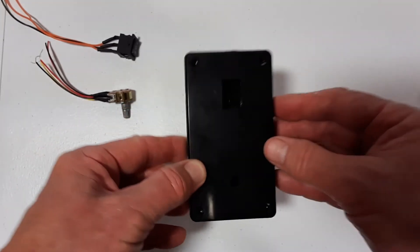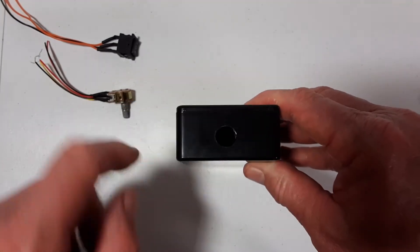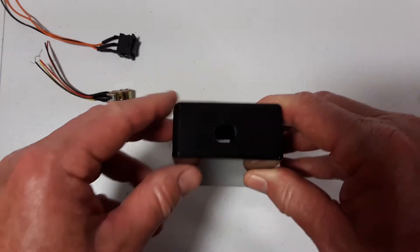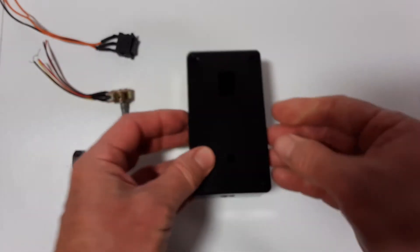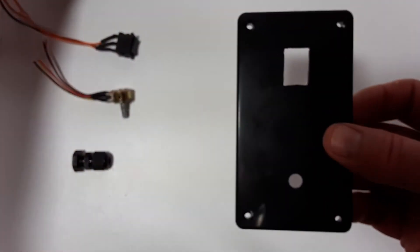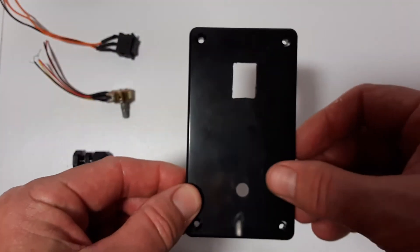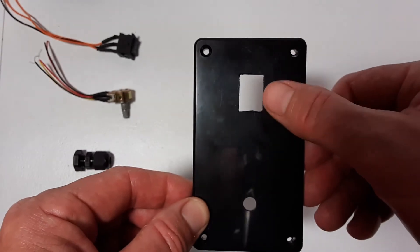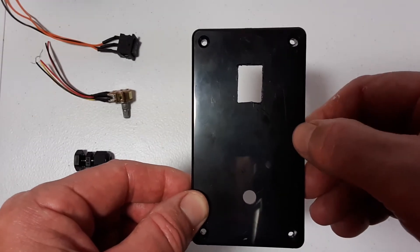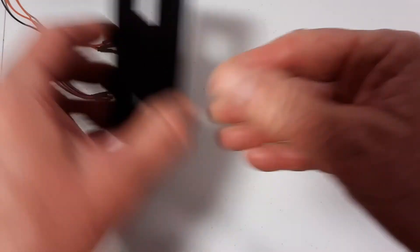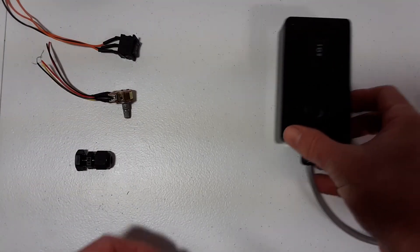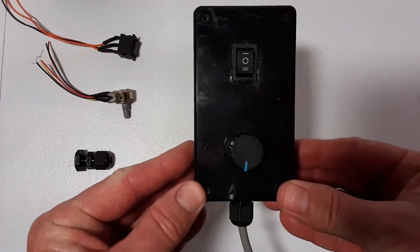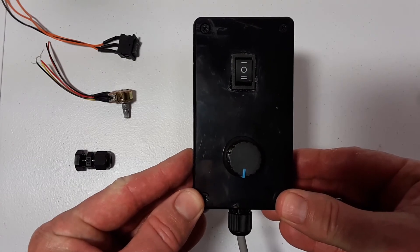So the first hole I drilled here was for the gland nut you can see there. And then I'll take the lid off to make it a little bit easier to see. And here's my potentiometer hole and the hole for the forward and reverse switch. And then when you do all that and connect everything up, this is what it looks like.